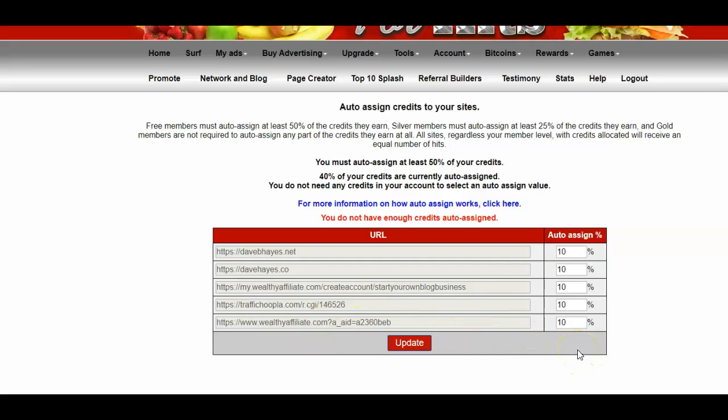I've given each website a 10% allocation. So you can see now I've got 10, 20, 30, 40, 50%.